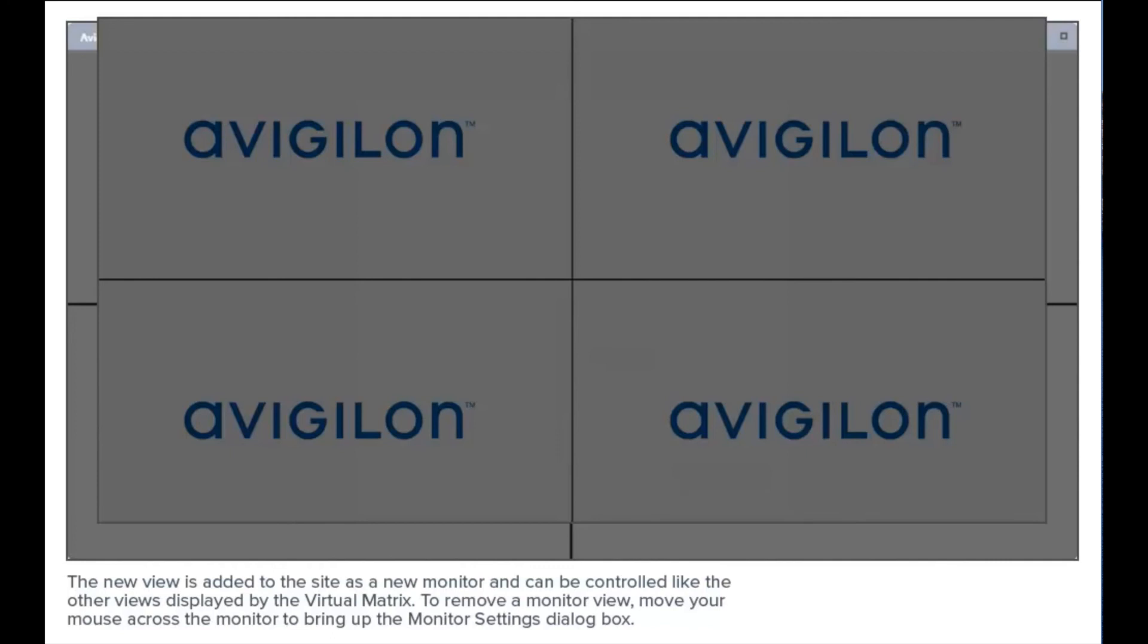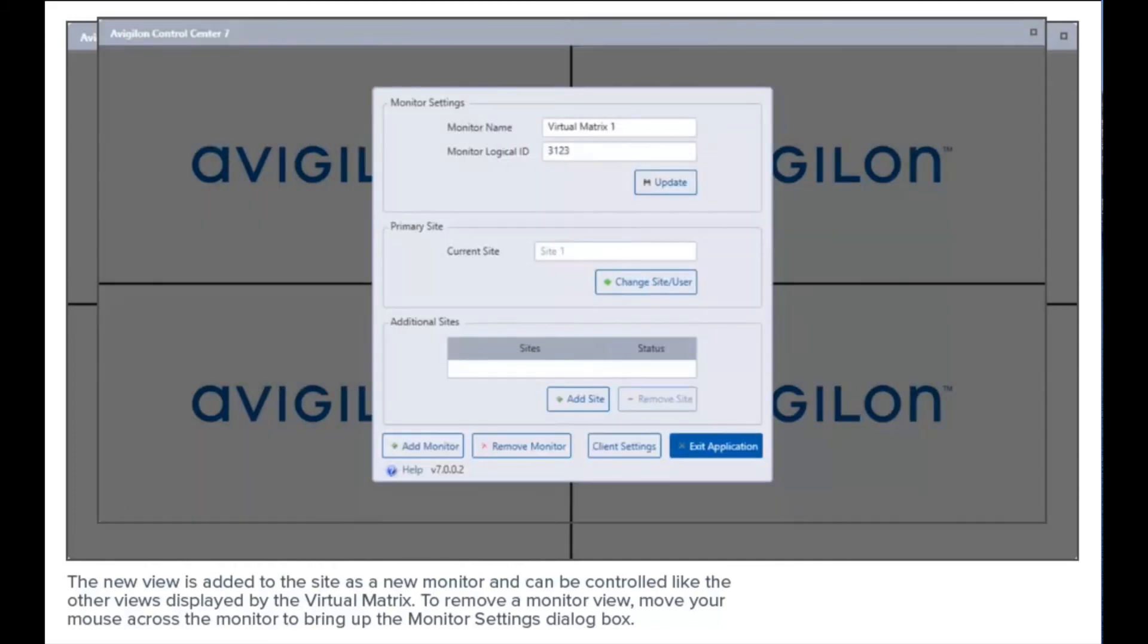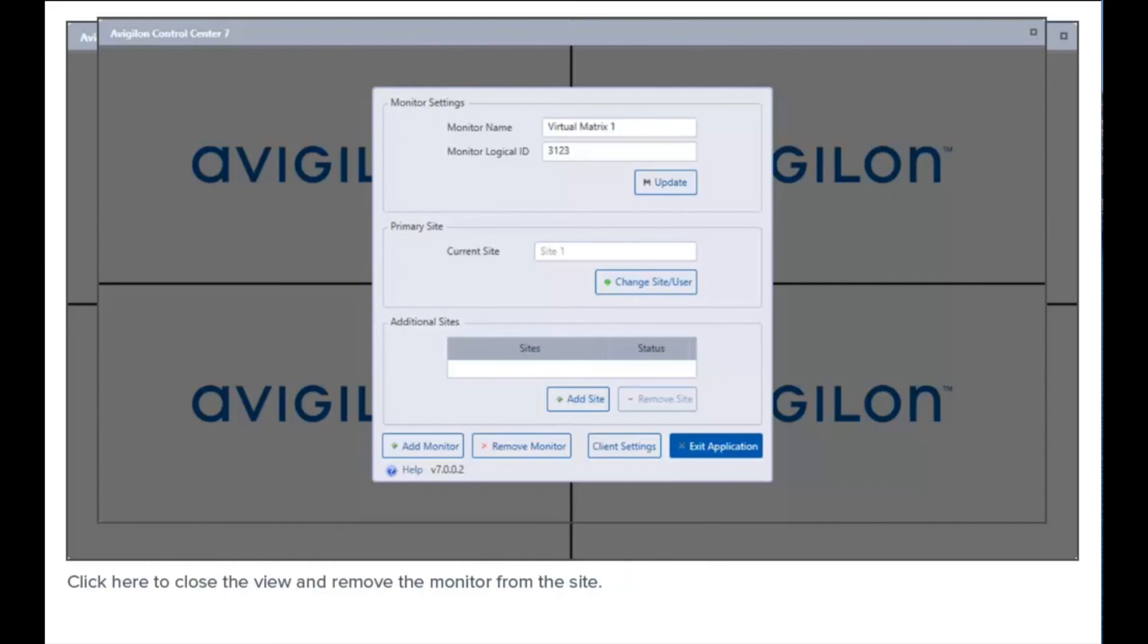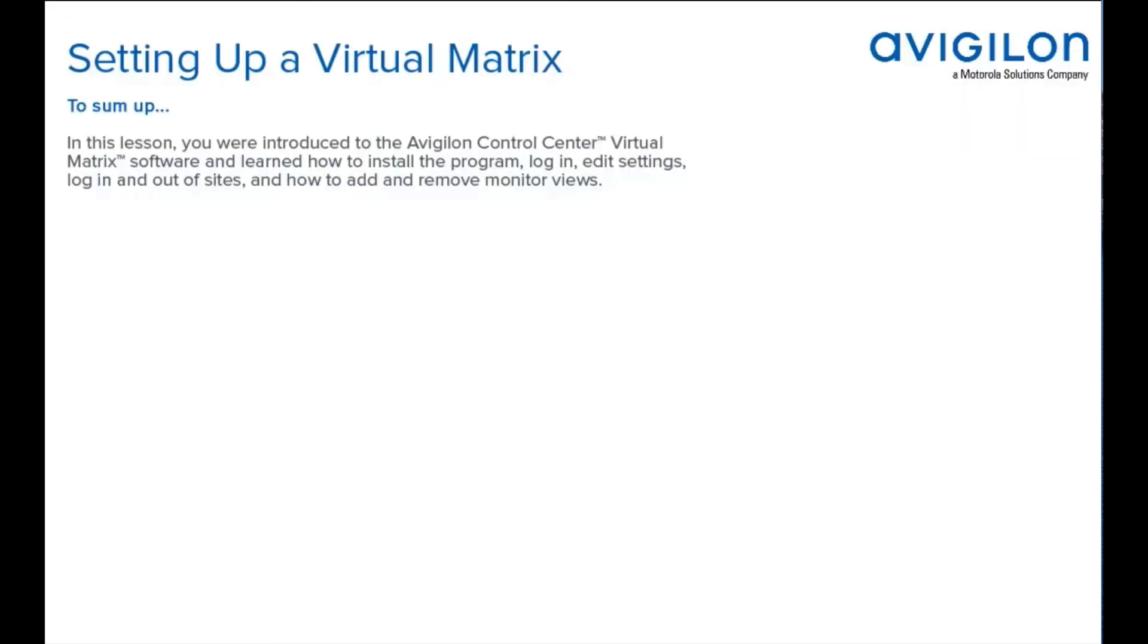To remove a monitor view, move your mouse across the monitor to bring up the monitor settings dialog box. Click here to close the view and remove the monitor from the site.